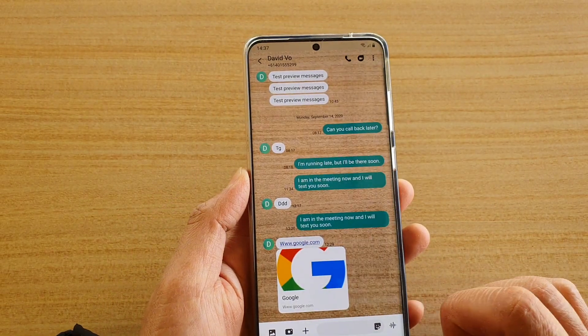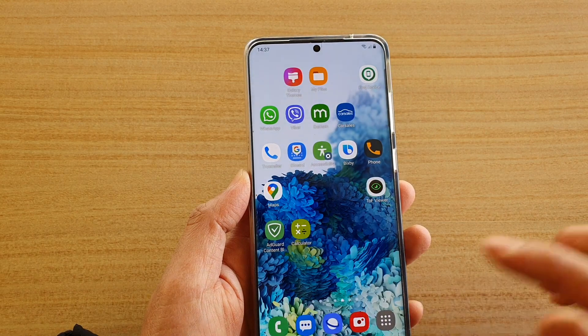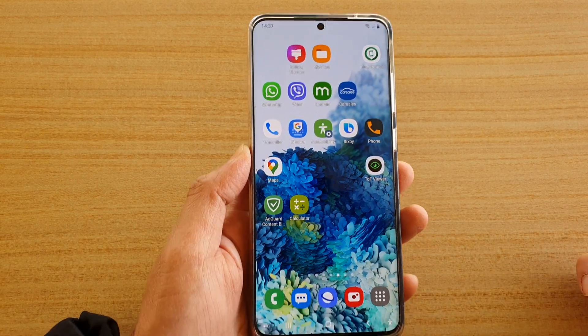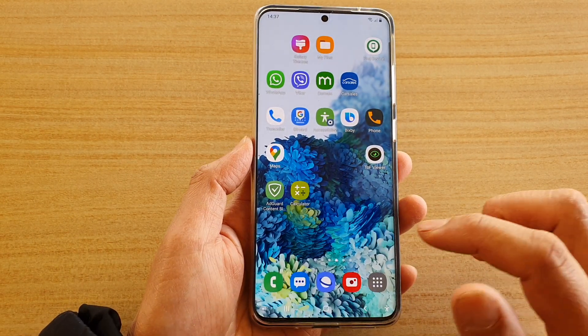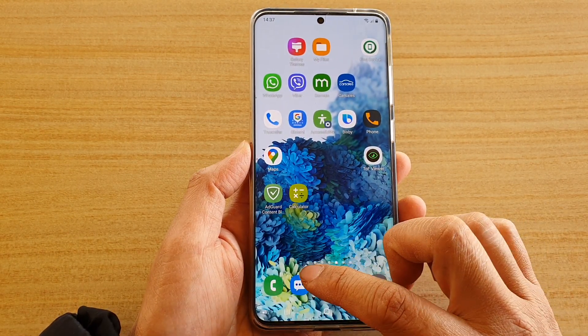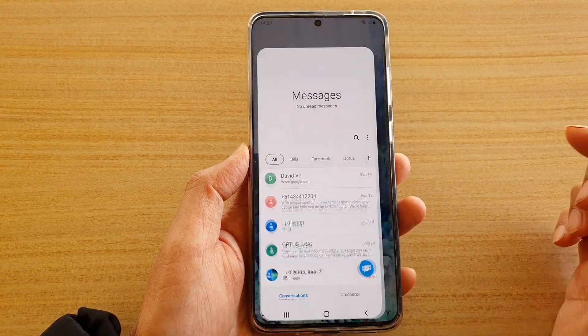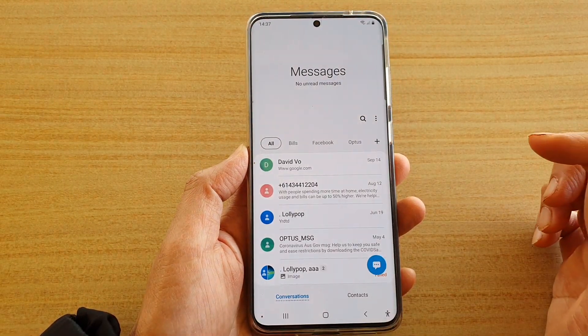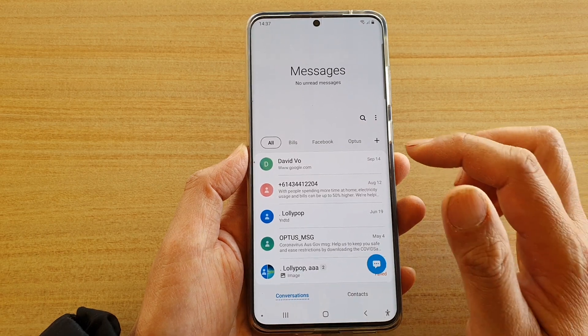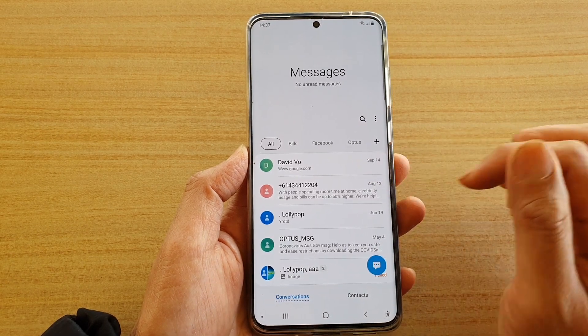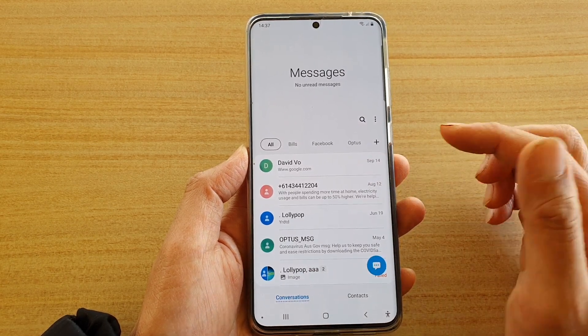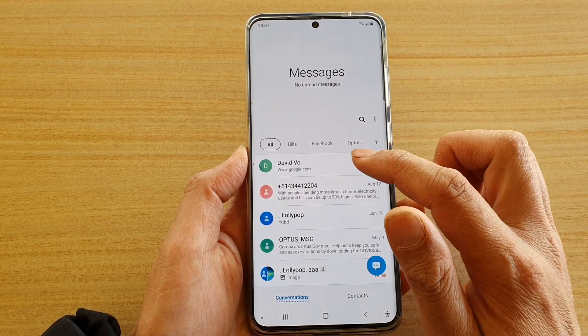First tap on the home key to go back to your home screen, then tap on your text messaging app. Once it's open, tap on the conversation that you would like to add more contacts to.